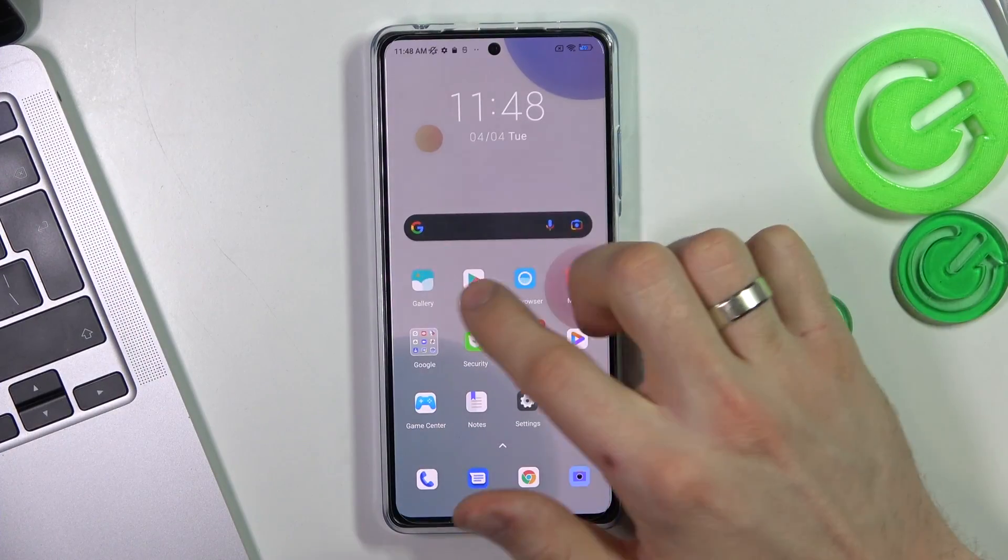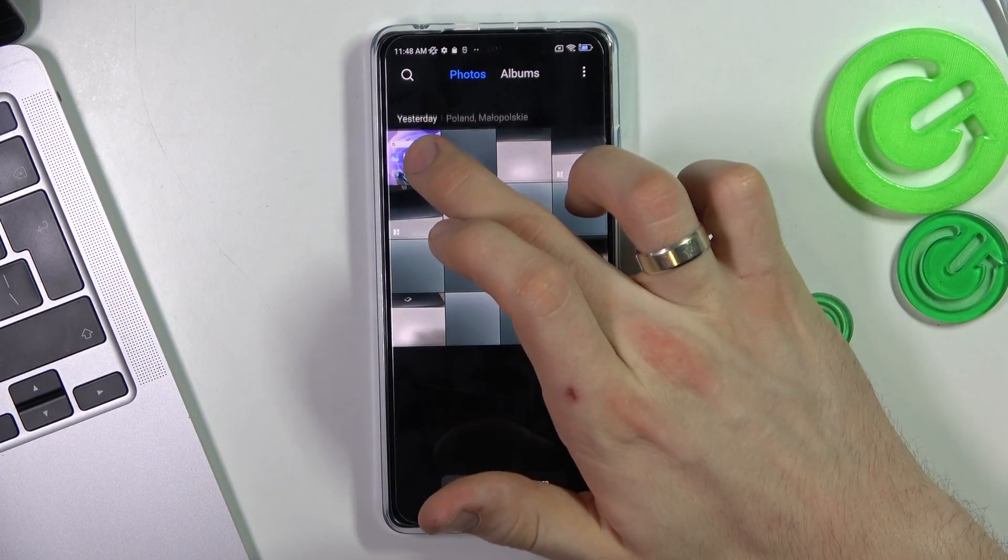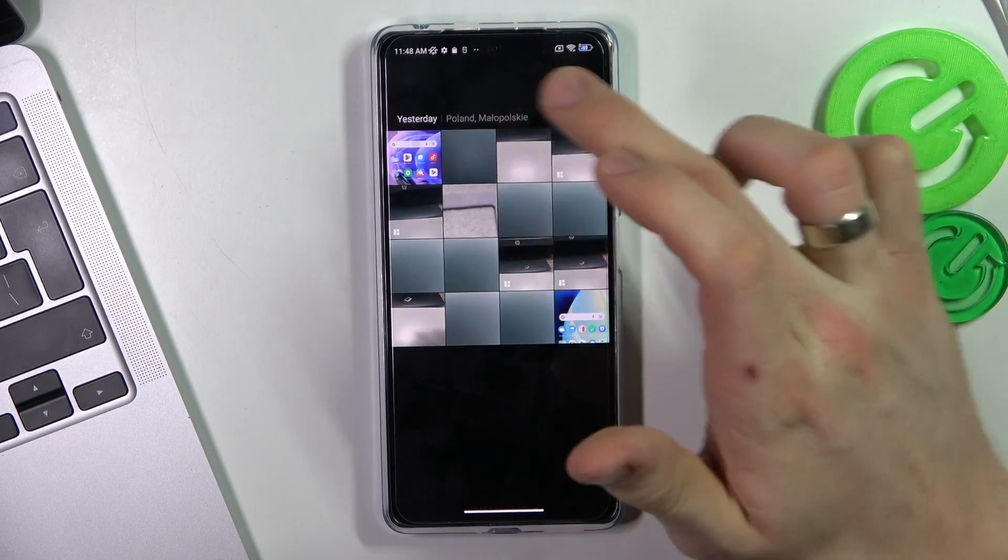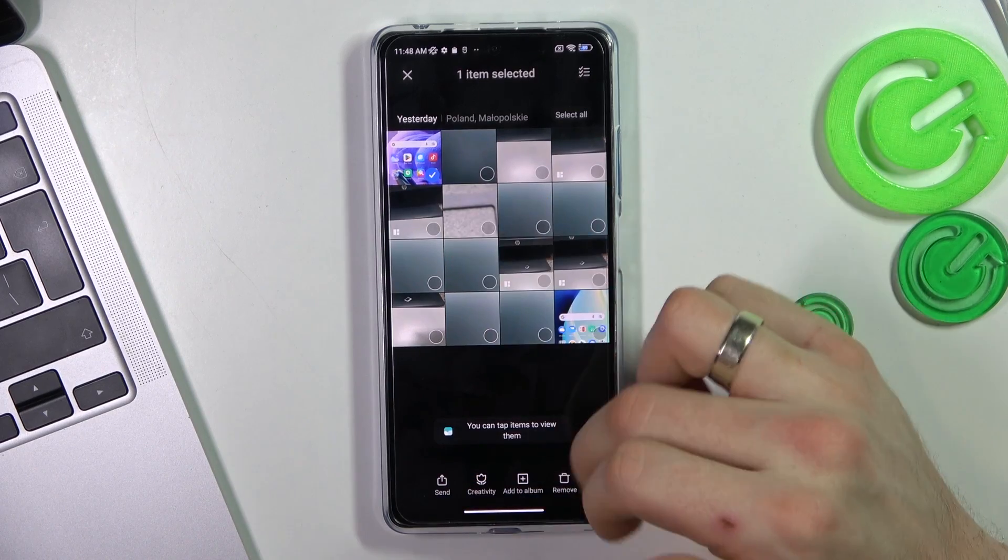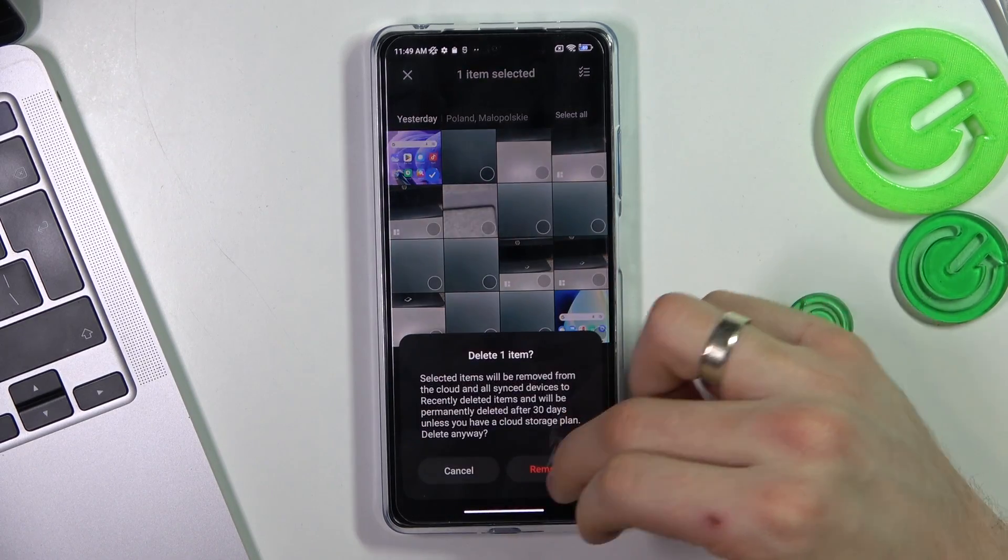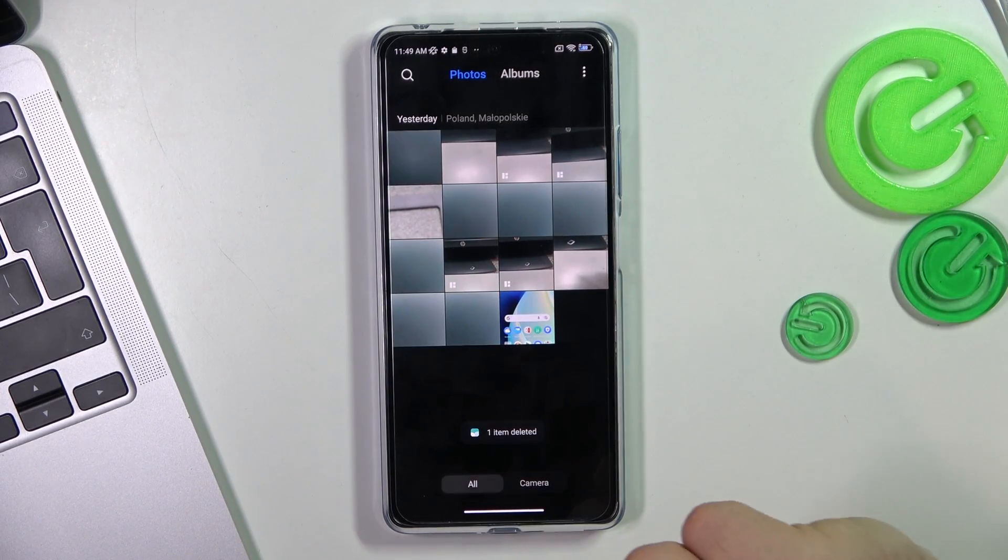So firstly open the gallery. I will remove a photo to show you how it works. So I will remove it. Great. Now,